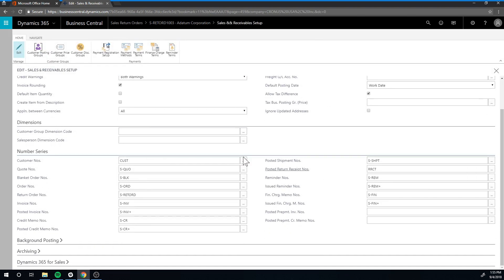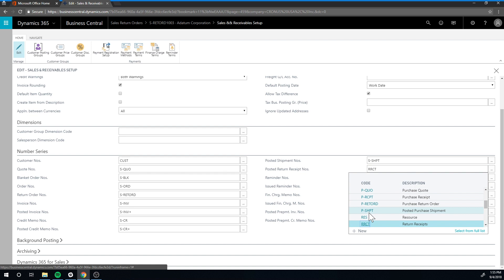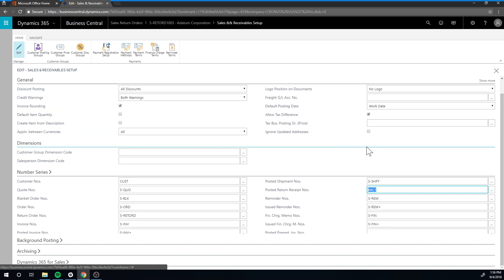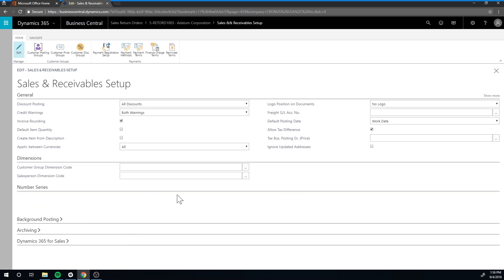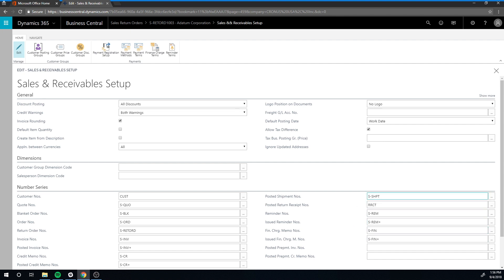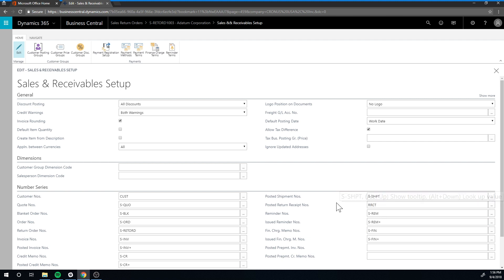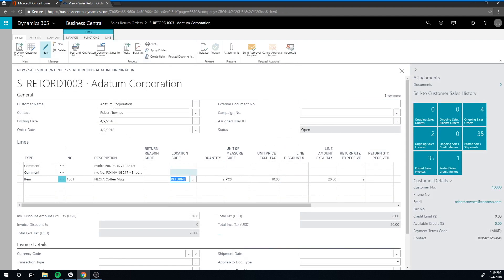You see all these number series over here. Now the posted return receipts, which is what gets generated when you post a sales return order, is not populated in the demo. You need to populate that, so you basically have to select the number series for that. I will do a video on number series and how that works, but for now you could even just pick the shipment numbers, the same thing as here. That would work—just the number series would be a little bit funky.